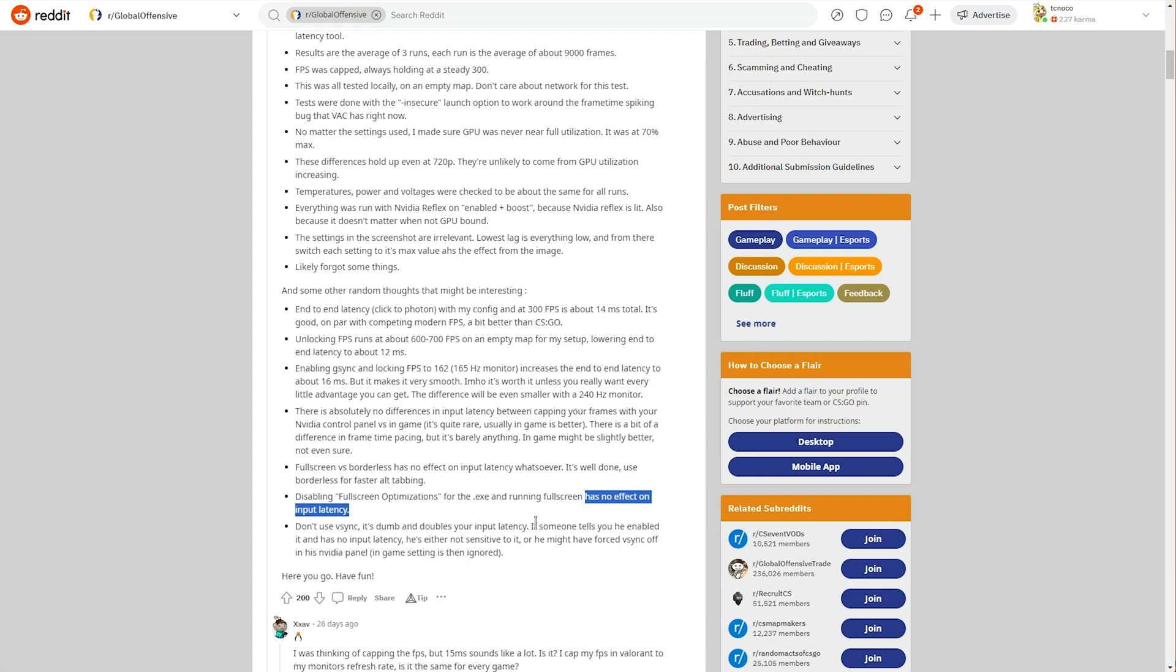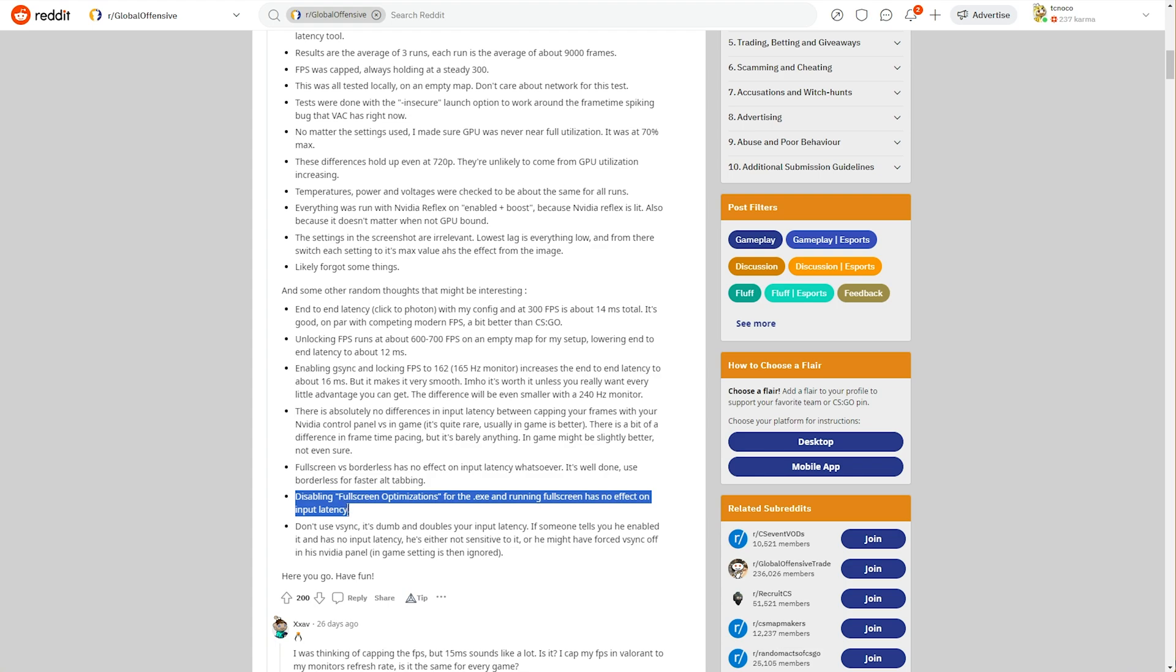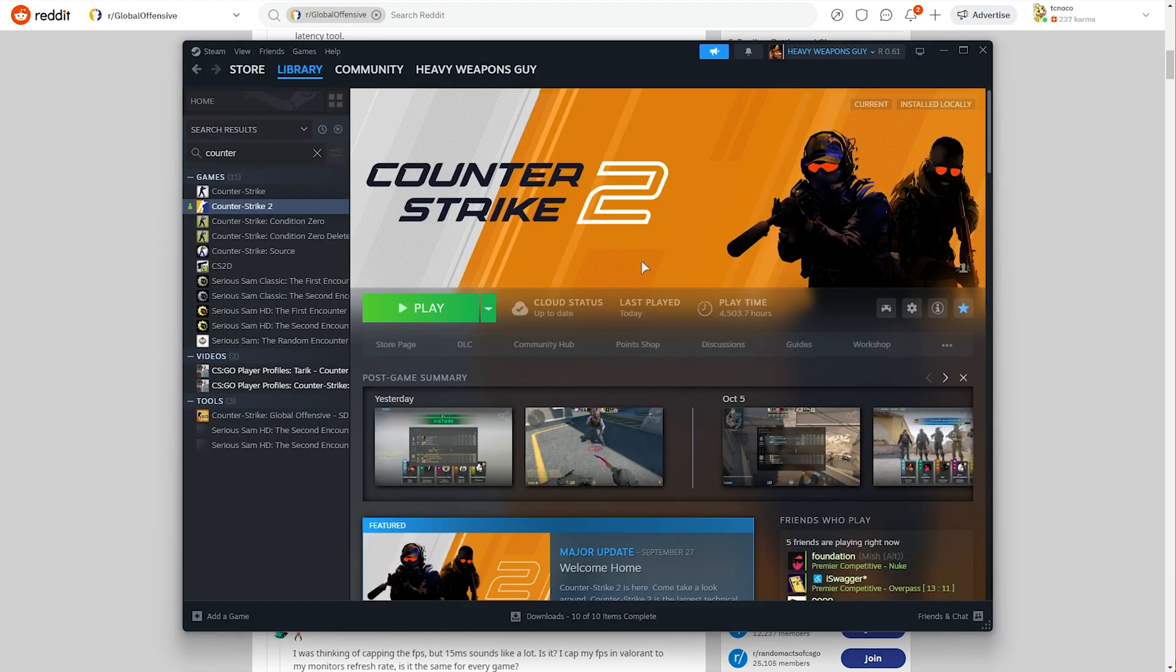and using the disable fullscreen optimization settings in Windows doesn't have an effect either. This is something I've seen a lot of guides talking about doing, and if you were to try it, it's very simple. It could just be placebo, however. Enabling fullscreen mode in the game, first of all, is what you'll need to do, and in the games folder, we'll be disabling fullscreen optimizations if you choose to do so.